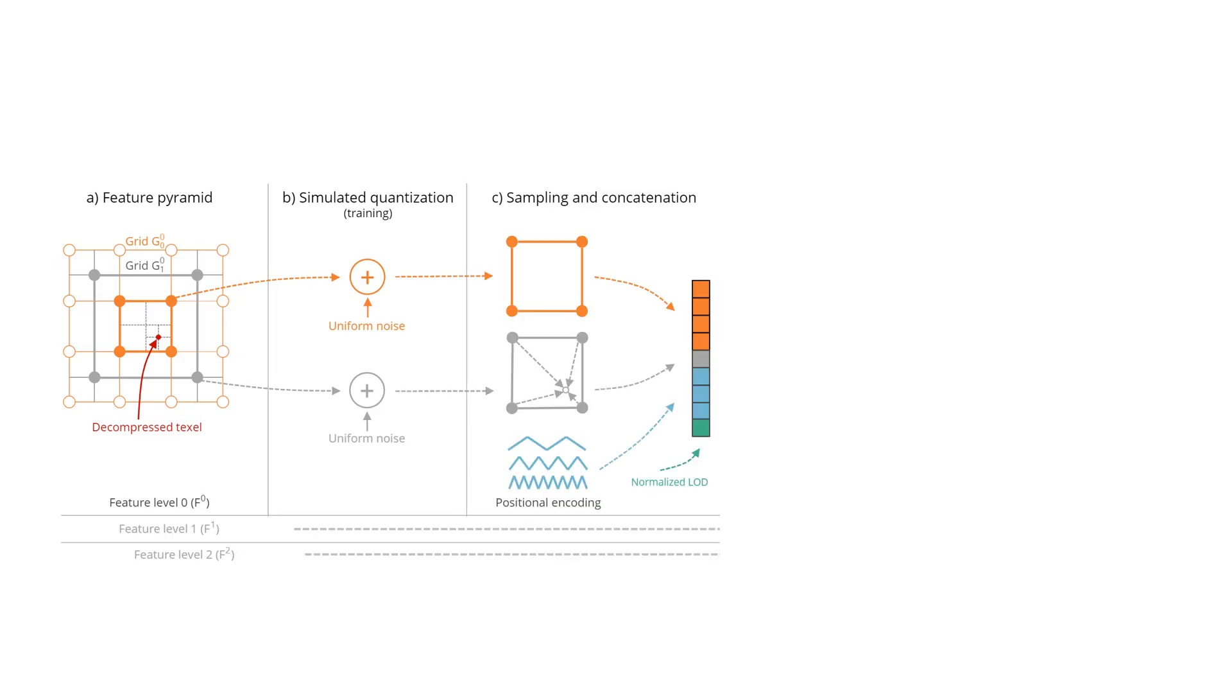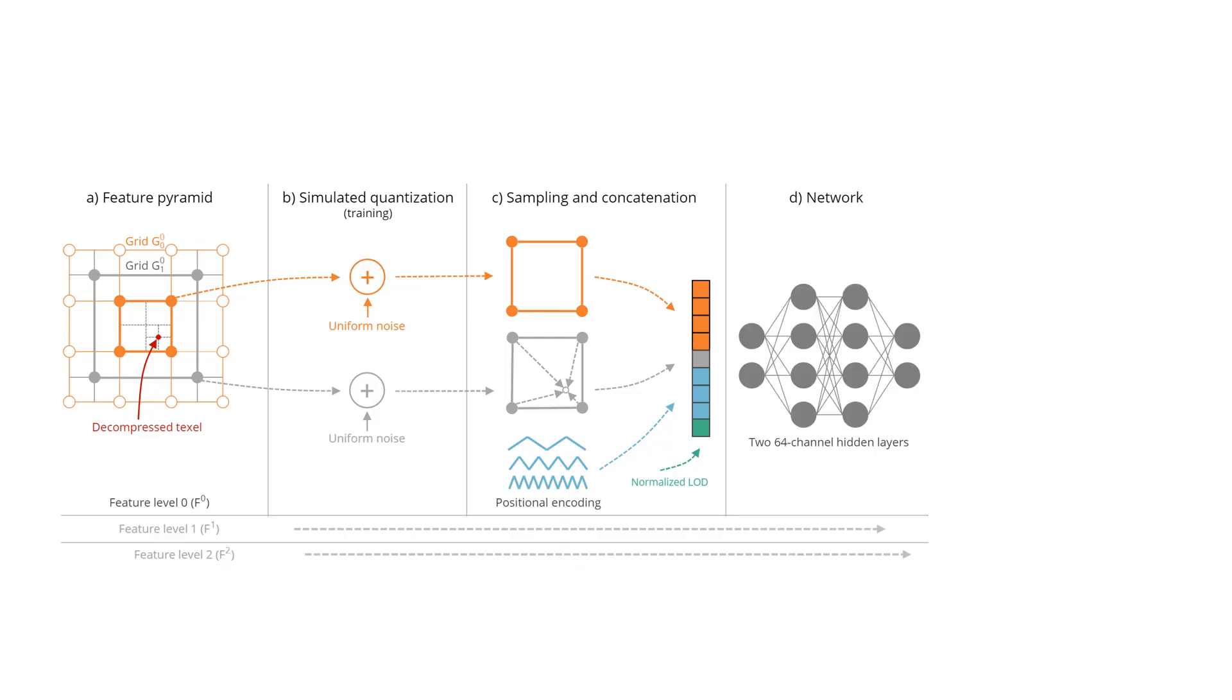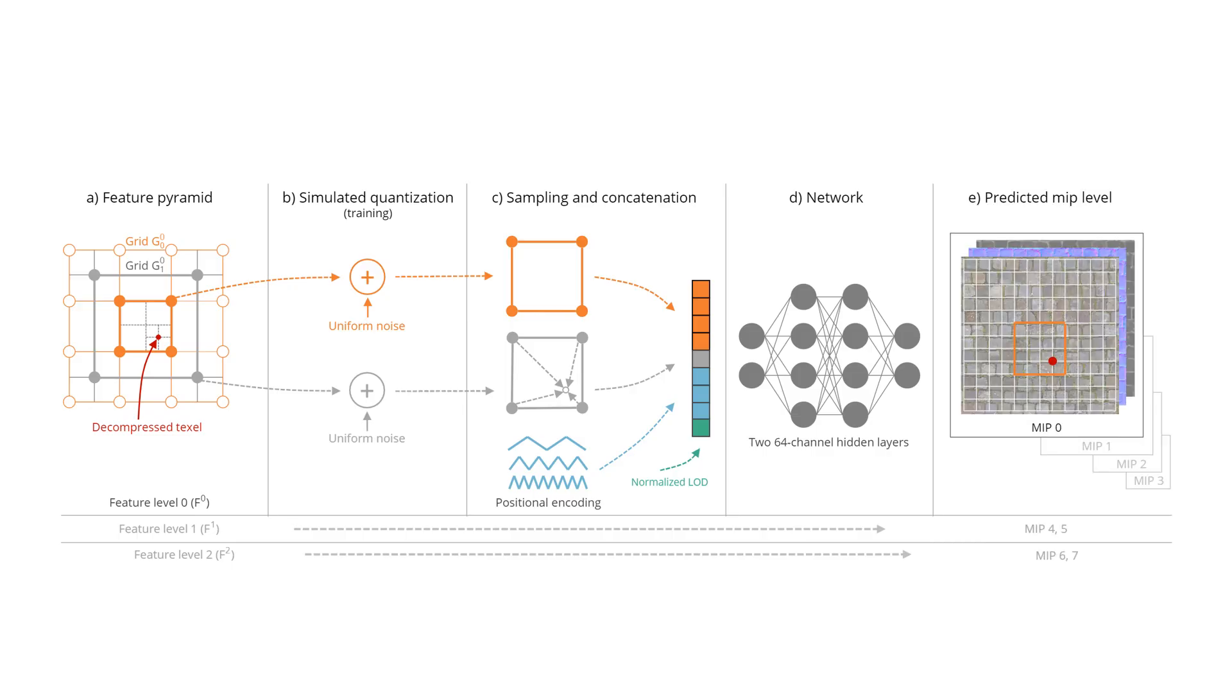During both training and inference, we sample the two levels of the pyramid and concatenate it with tiled local-positional encoding. All values are fed into a small 4-layer perceptron neural network that is jointly optimized with the features. The learned decoder outputs all channels together directly in the final shader.